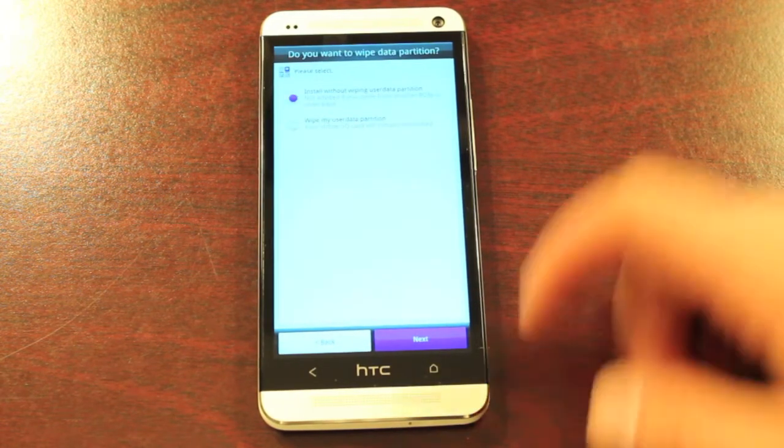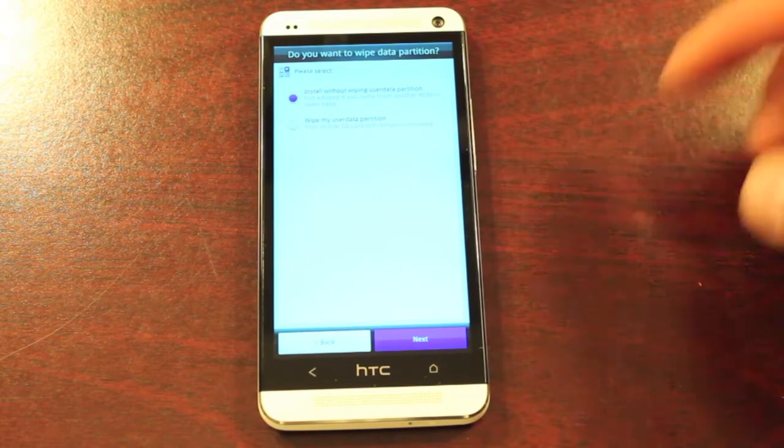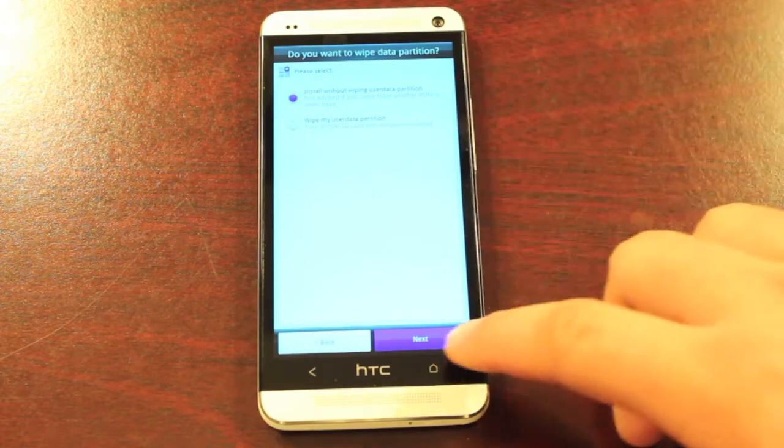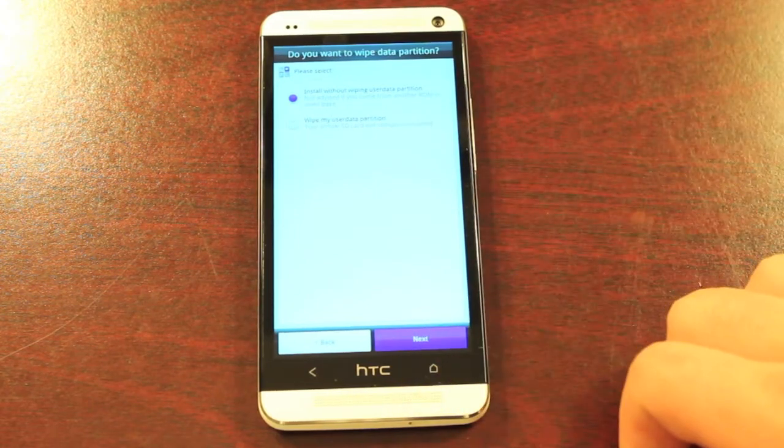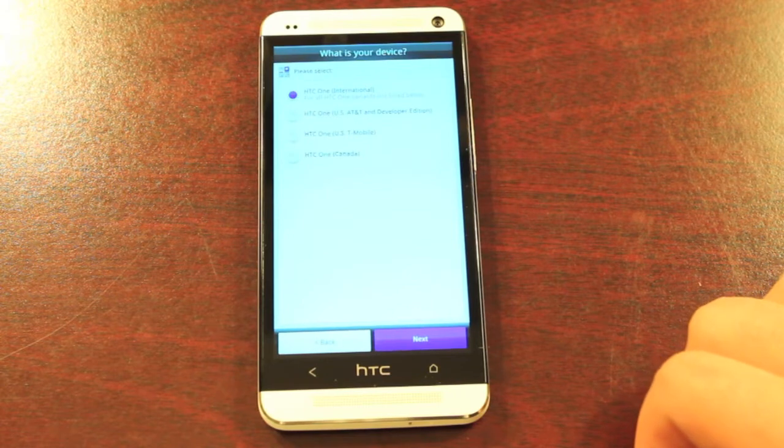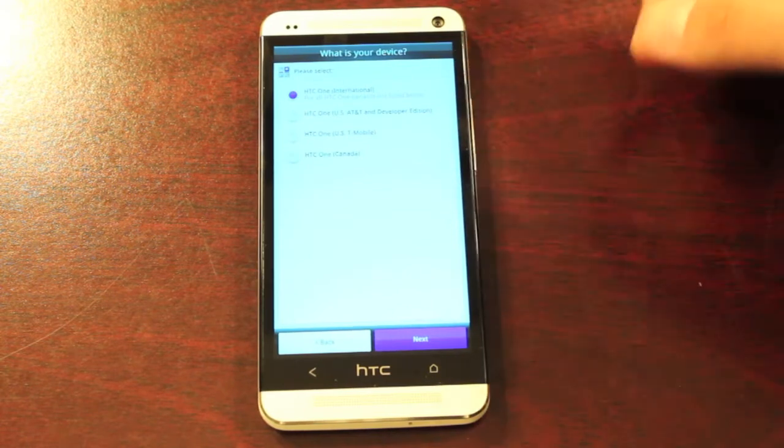Okay, you can wipe your data. We've already wiped data, so we'll install without wiping data since we've already done that. And you'll select your carrier here.